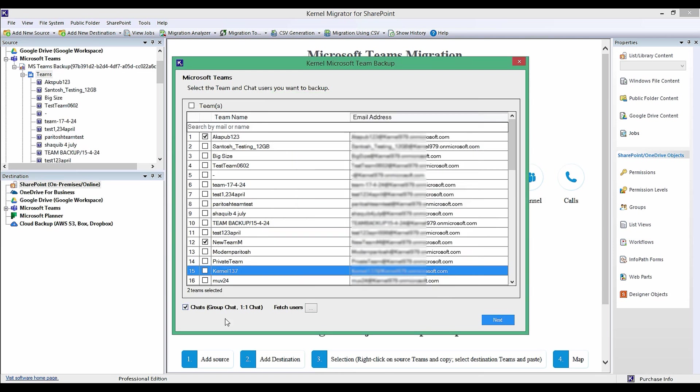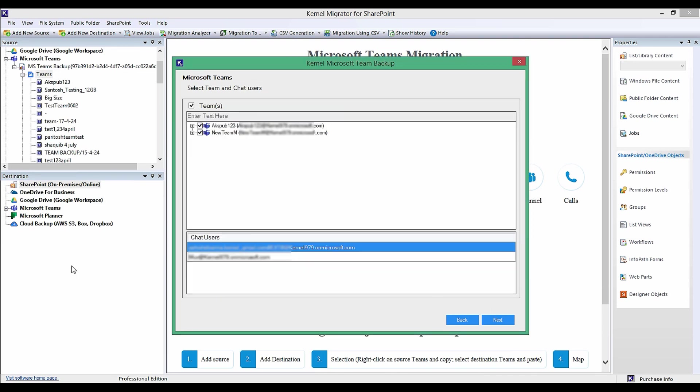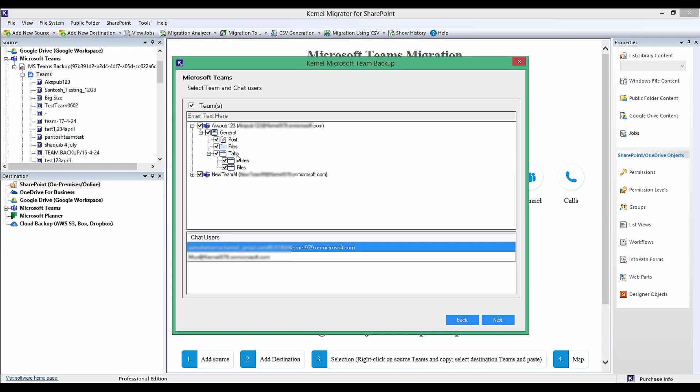Then click Next. The tool will then fetch selected team and chat users. You can expand the team name by clicking on the plus sign and then further expand the tab to see all the components of team placed in the exact same hierarchy that you find in Microsoft Teams platform.